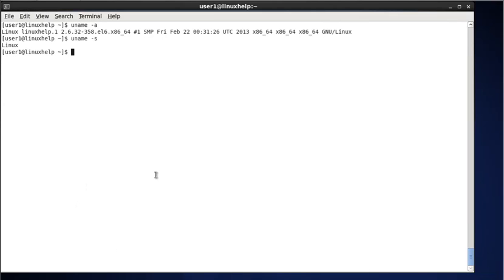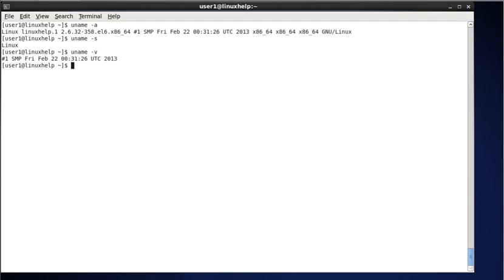Next, to display the kernel version, type uname -v. The -v stands for version. This command will print the current kernel version in your Linux system.